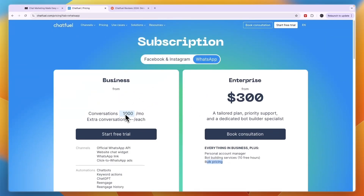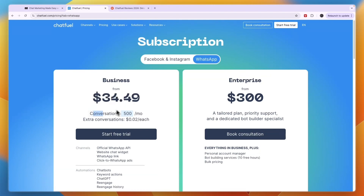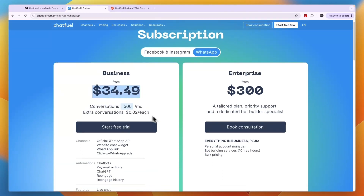Now for WhatsApp it also depends. For example, if you have 500 conversations per month it's $34.49.